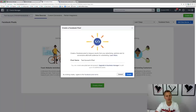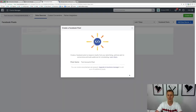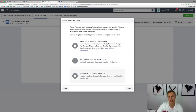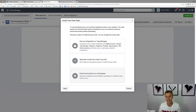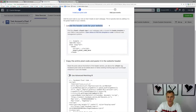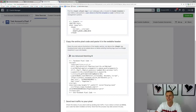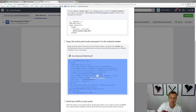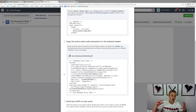Click 'Create a Facebook Pixel' — remember, you only create one pixel per ads account. You'll use that same pixel — the same HTML code you copy and paste — on all of your websites, landing pages, and funnels. Give it a name, like 'test account pixel,' and hit Create. Then it walks you through step by step: you can use an integration or tag manager, manually install the code yourself, or email instructions to a developer.